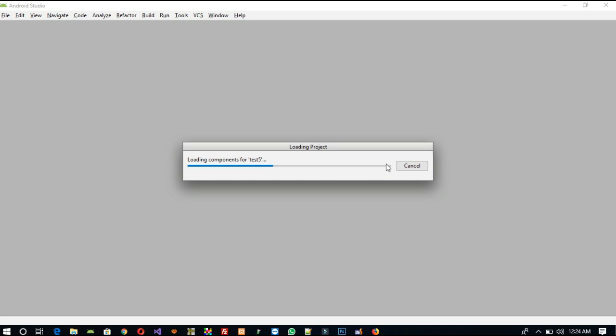It will load your last project, so don't worry about that. We are going to start a new one, but don't worry about this.